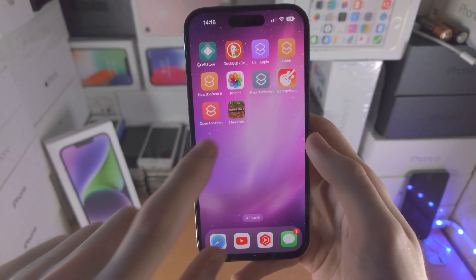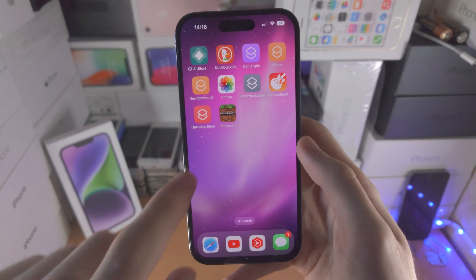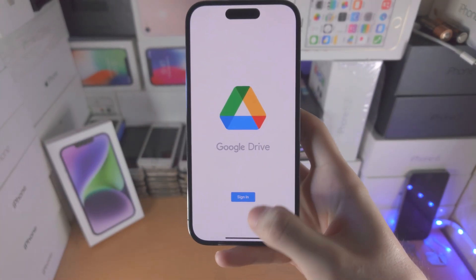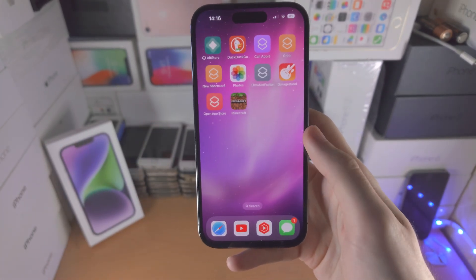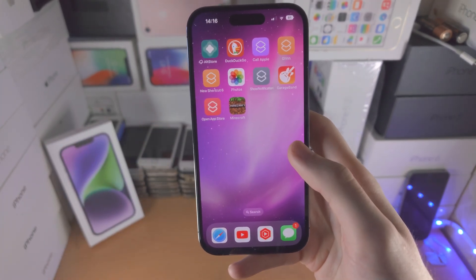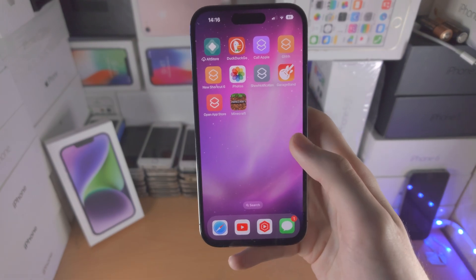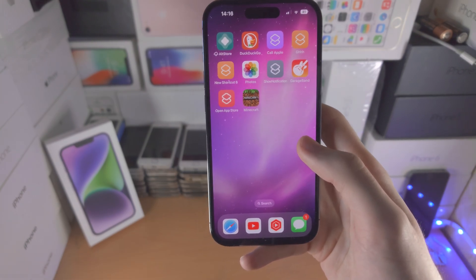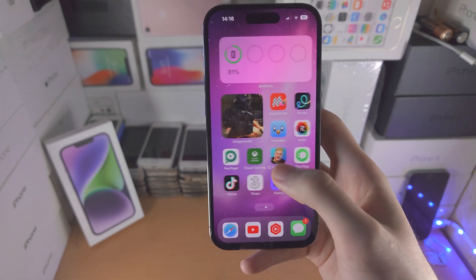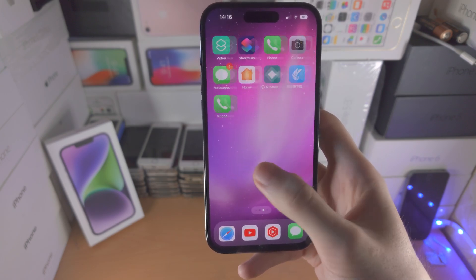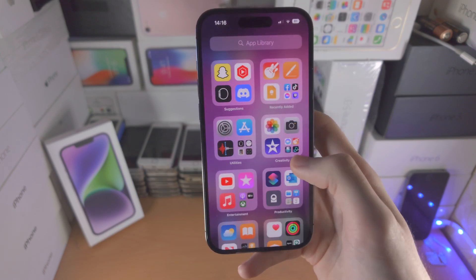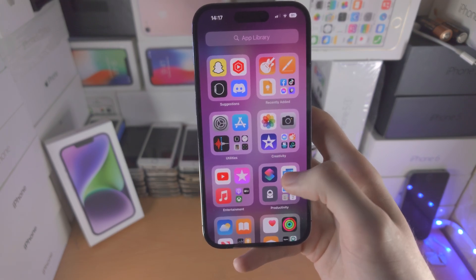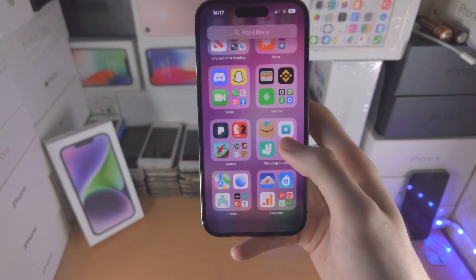Now we have this Minecraft icon on the home screen. When I open it, it actually opens up Google Drive. But we can go even further, because what if someone goes through the App Library, snoops around, and figures out it's Google Drive?